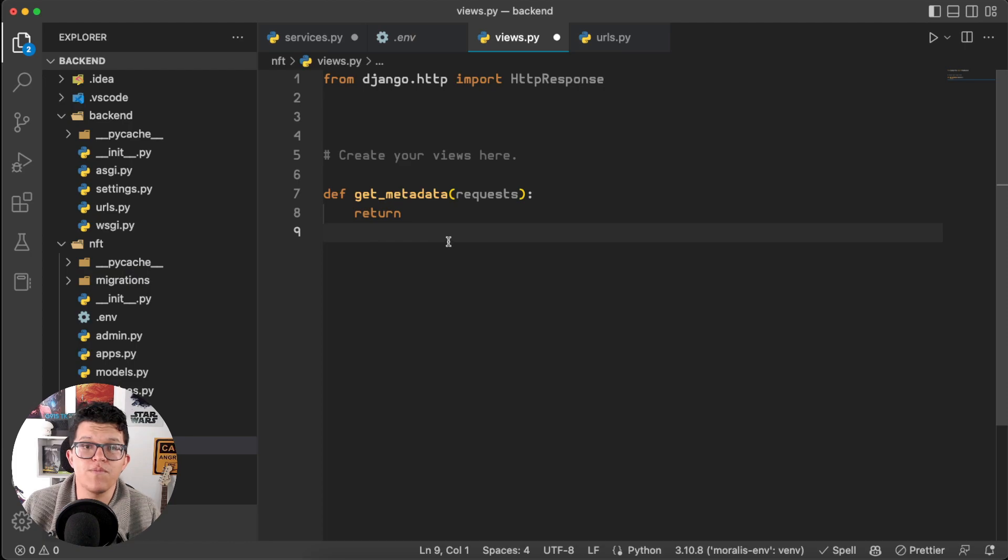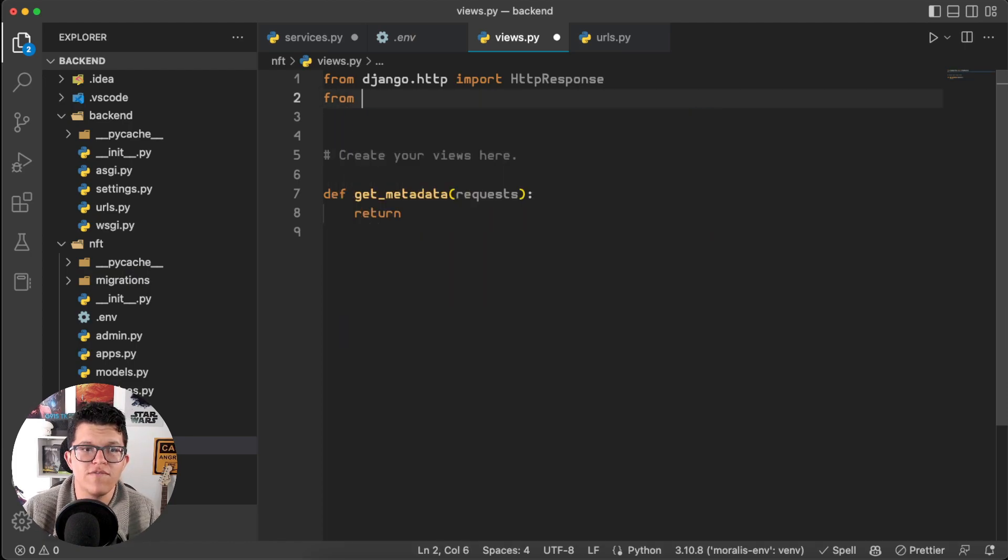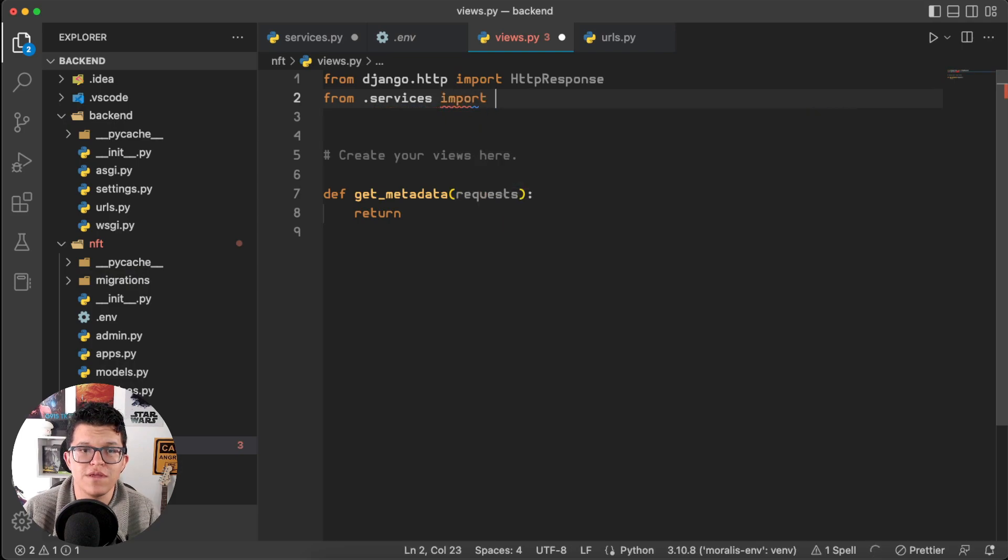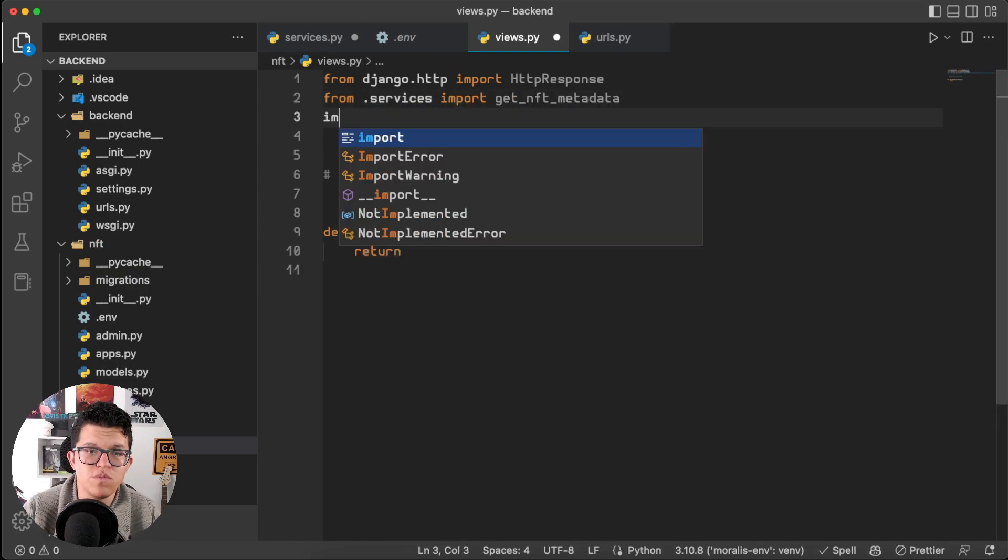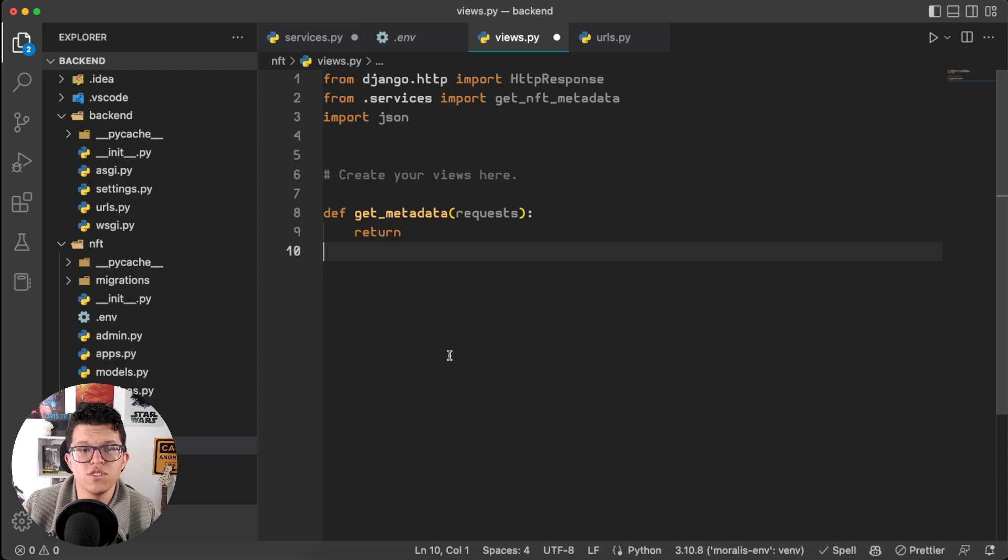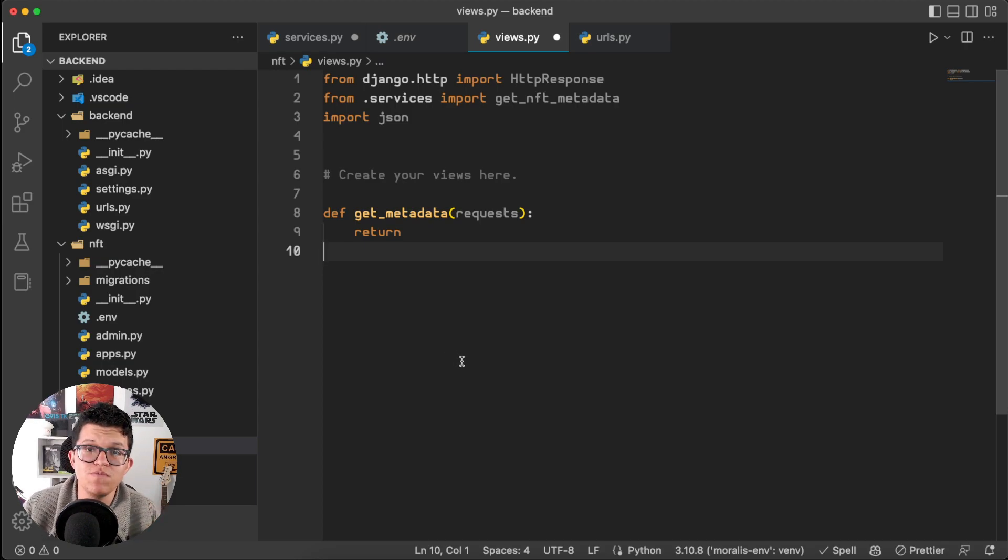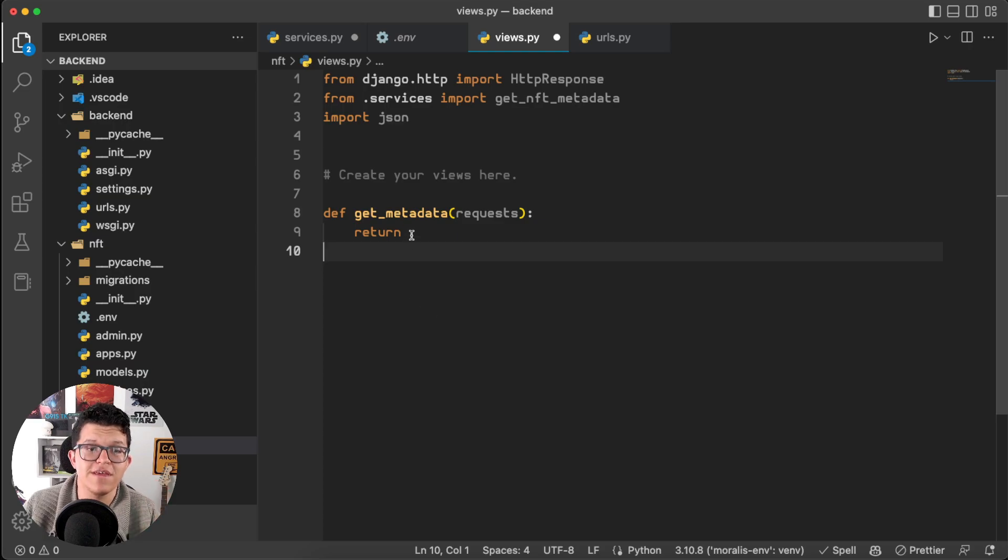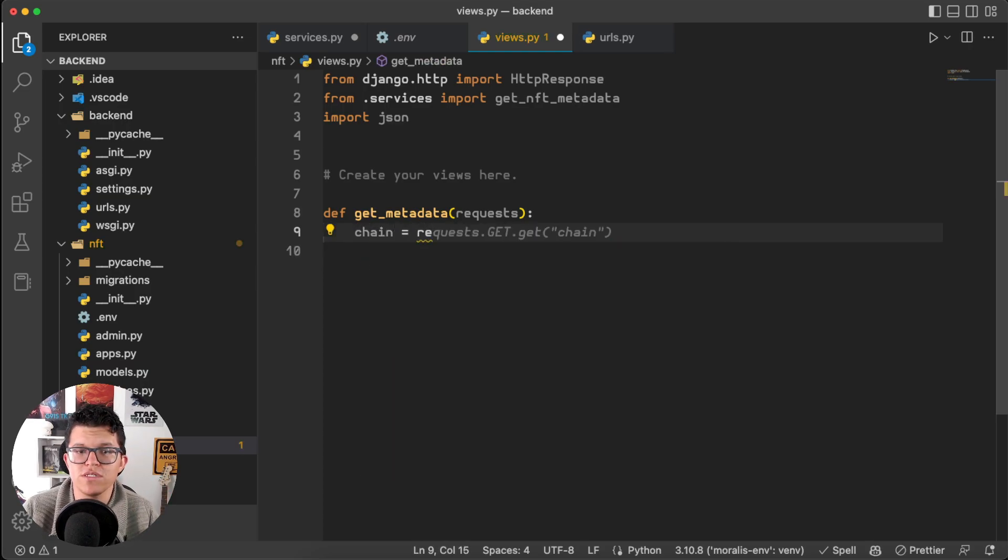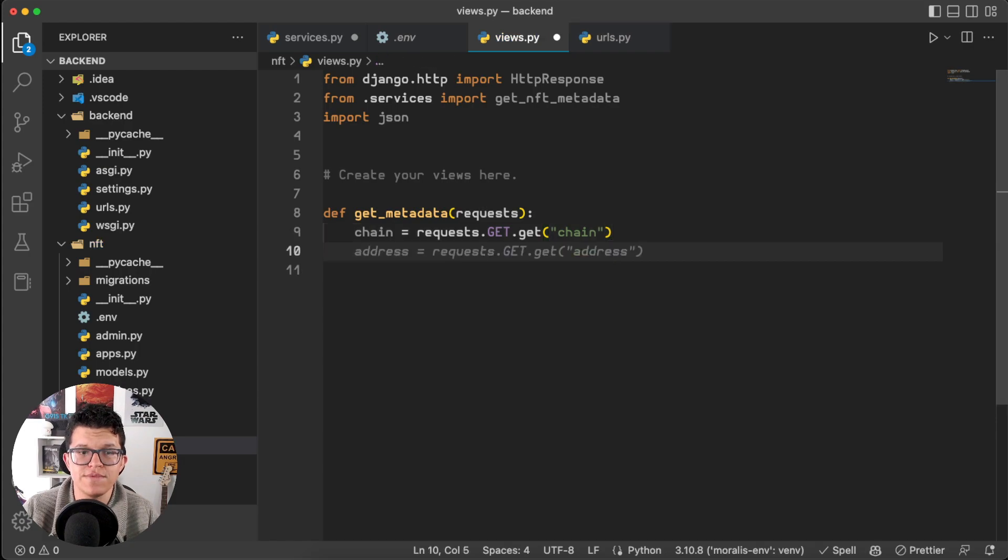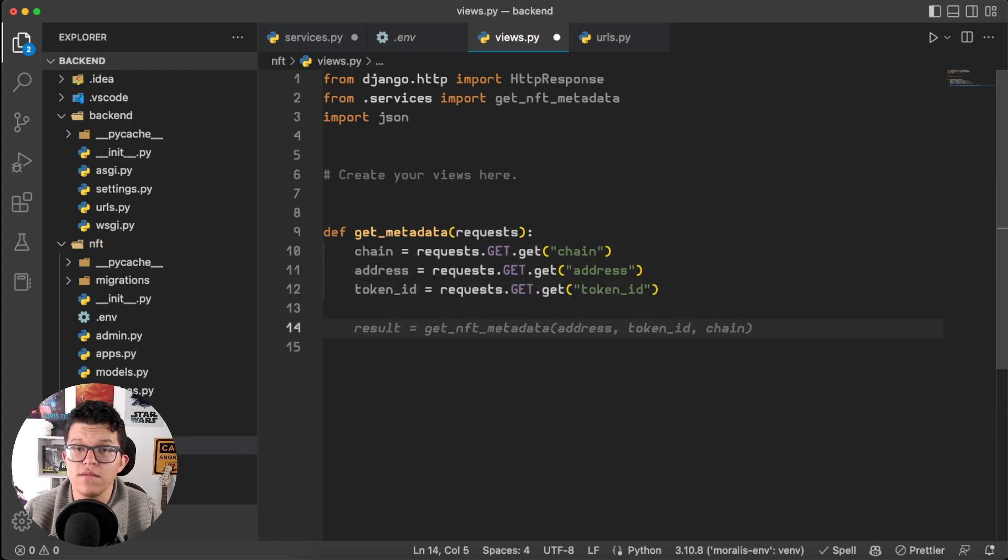So, here on the project views, first, don't forget to import that services.py, so from.services import get_nft_metadata, and also we are going to import json. So, here in a new view called get_metadata, we are going to get those input variables from the frontend. So, the chain is going to be equal to request.get.get chain, the address the same, and the Token ID exactly the same.